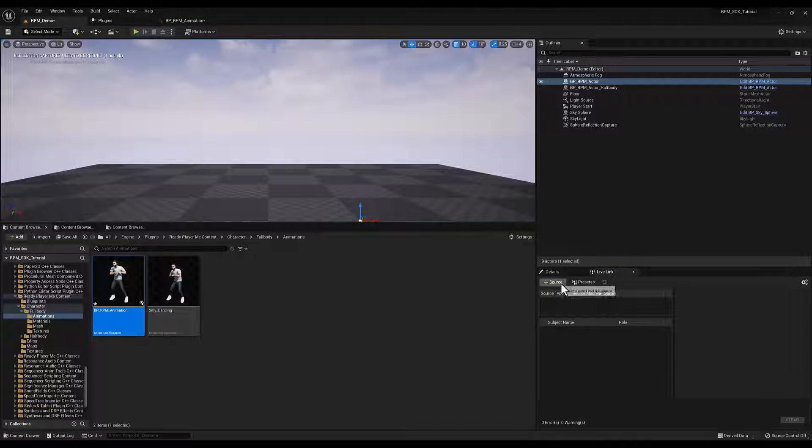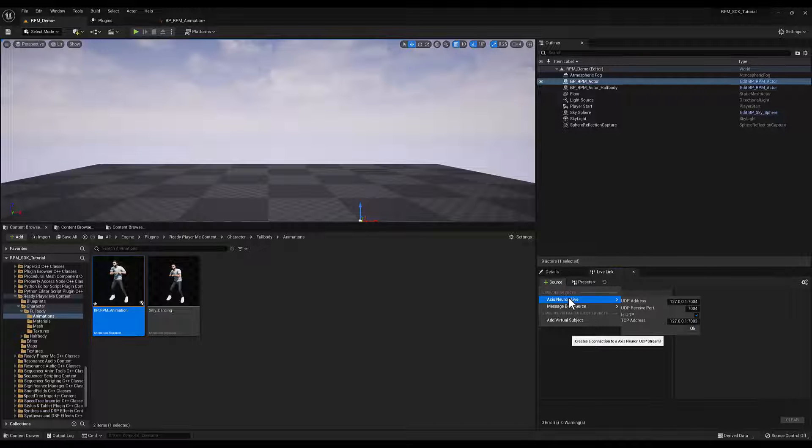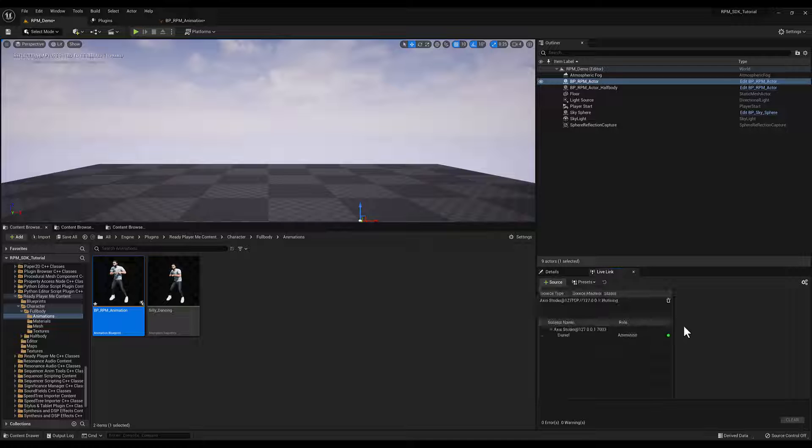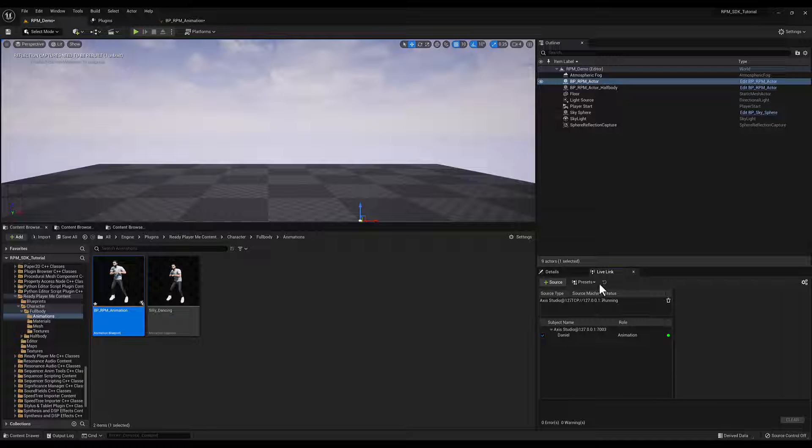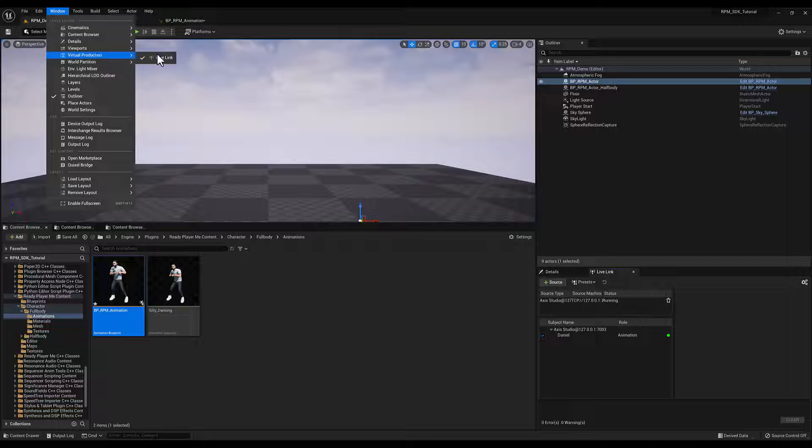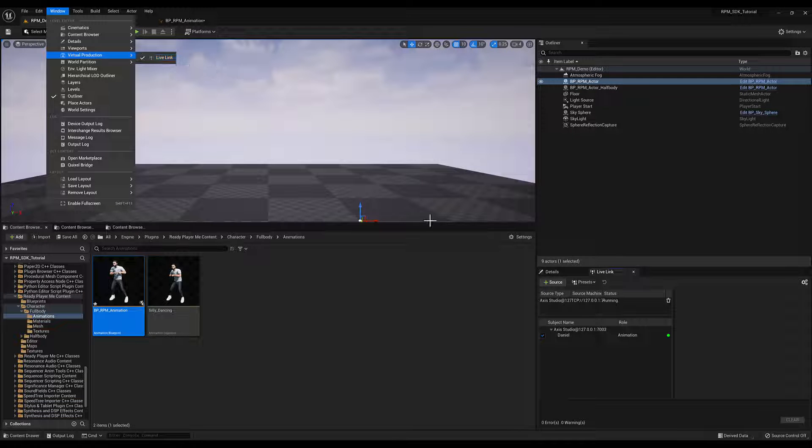In the Live Link window, click Add, Access Neural Live Link, and input the correct settings. Then click OK. If the Live Link window is not already docked, go to Window, Virtual Production, Live Link.